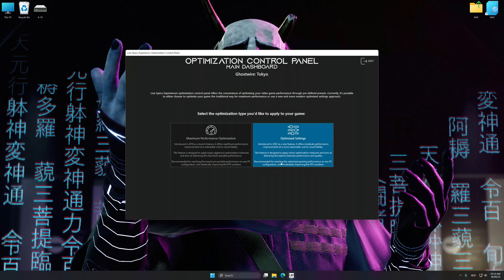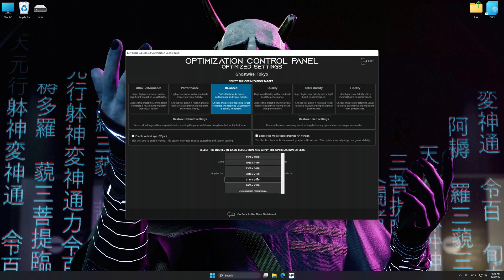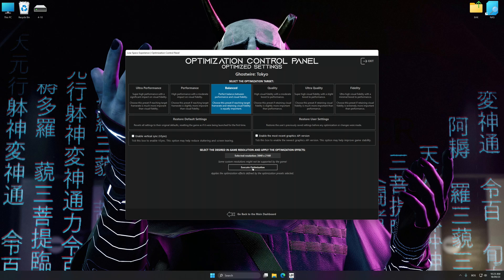Once the optimization control panel has loaded, select the desired optimization presets and the rendering resolution for the game. Feel free to experiment with the optimization presets and rendering resolution to see what works best for your system.